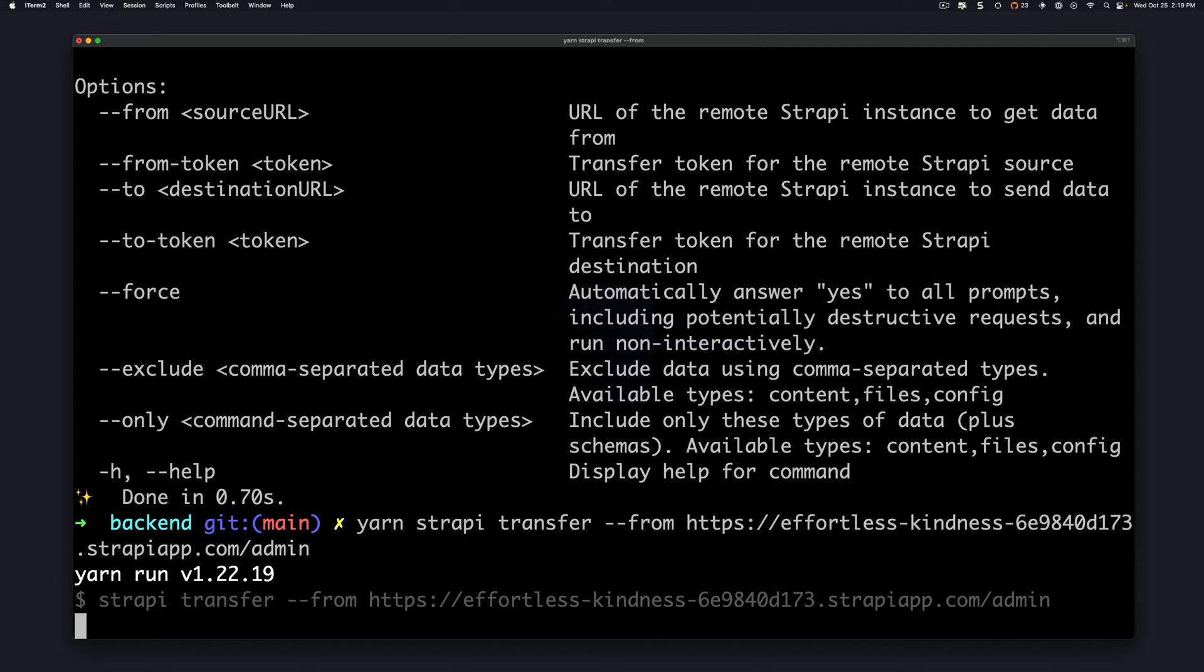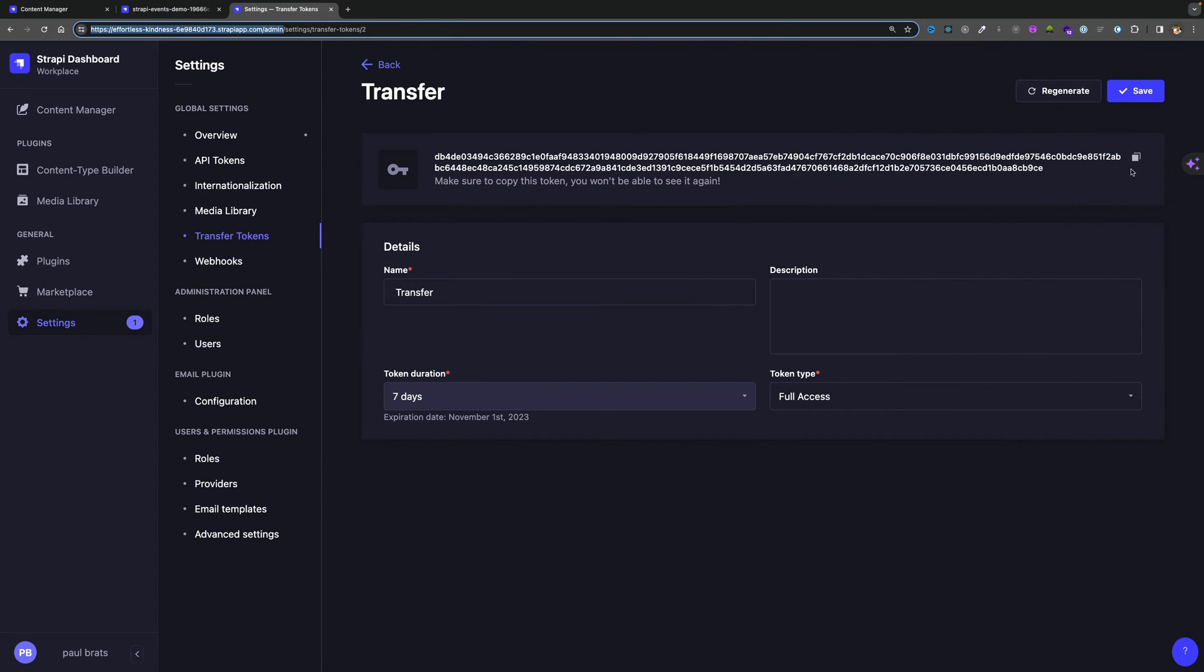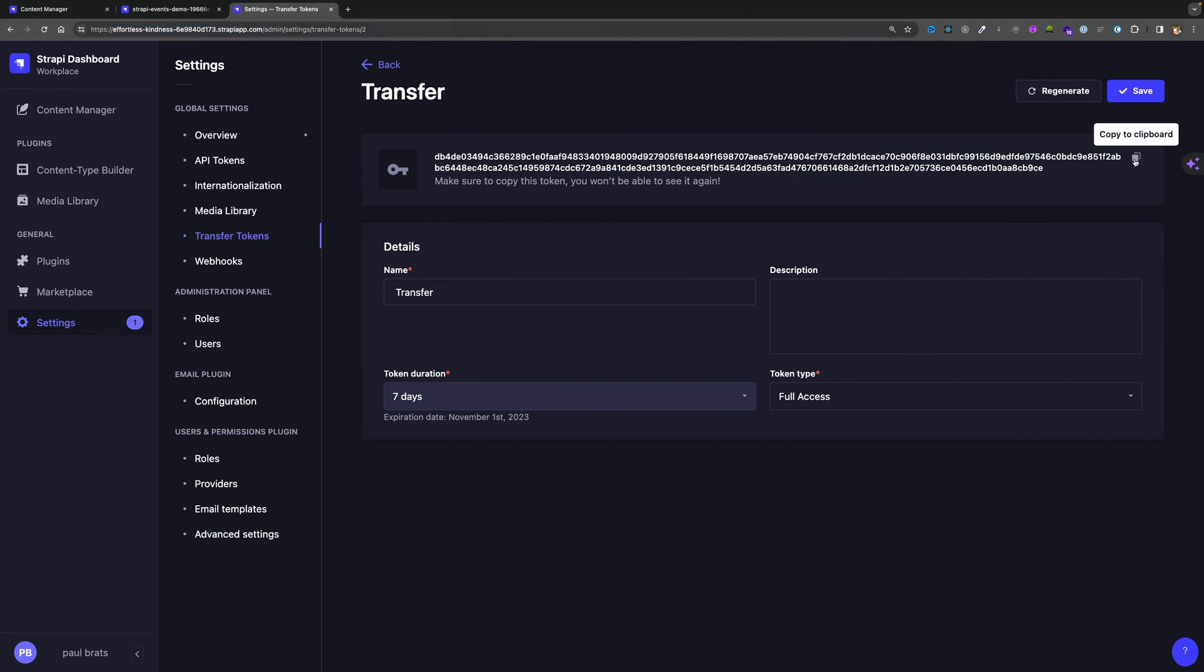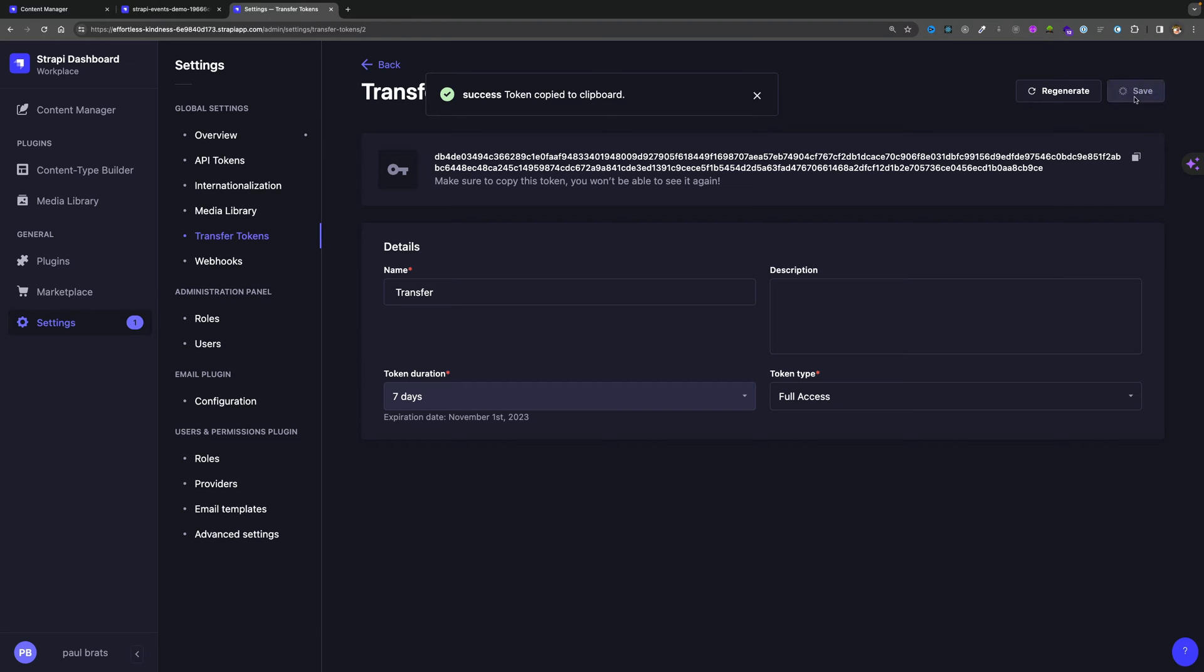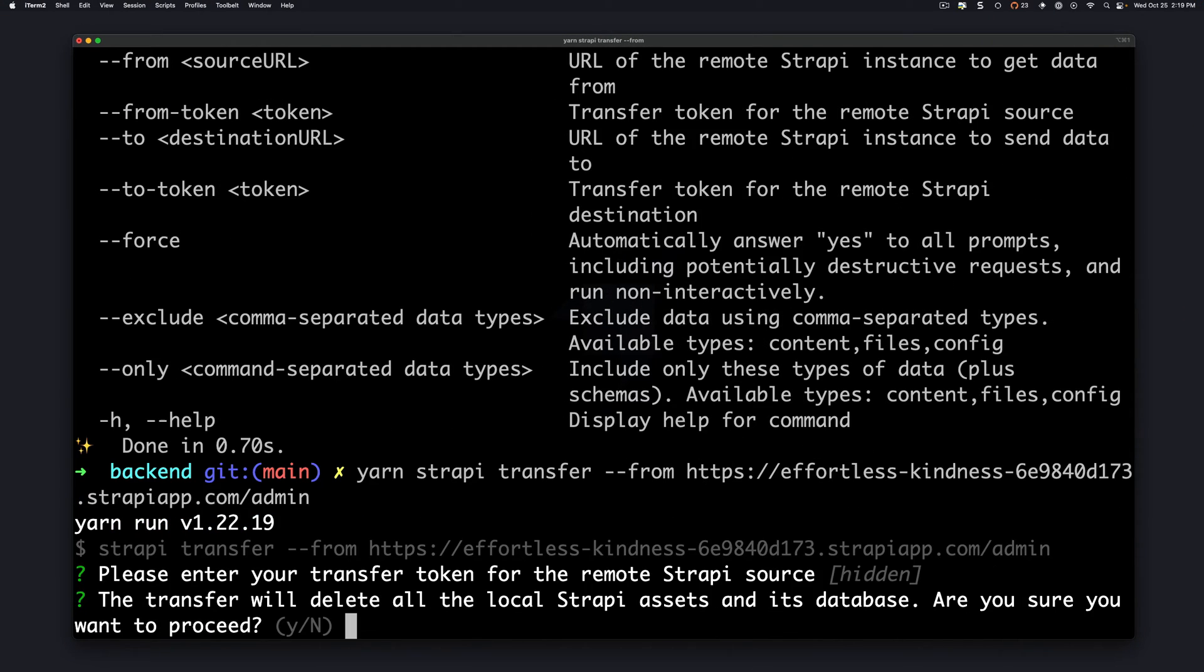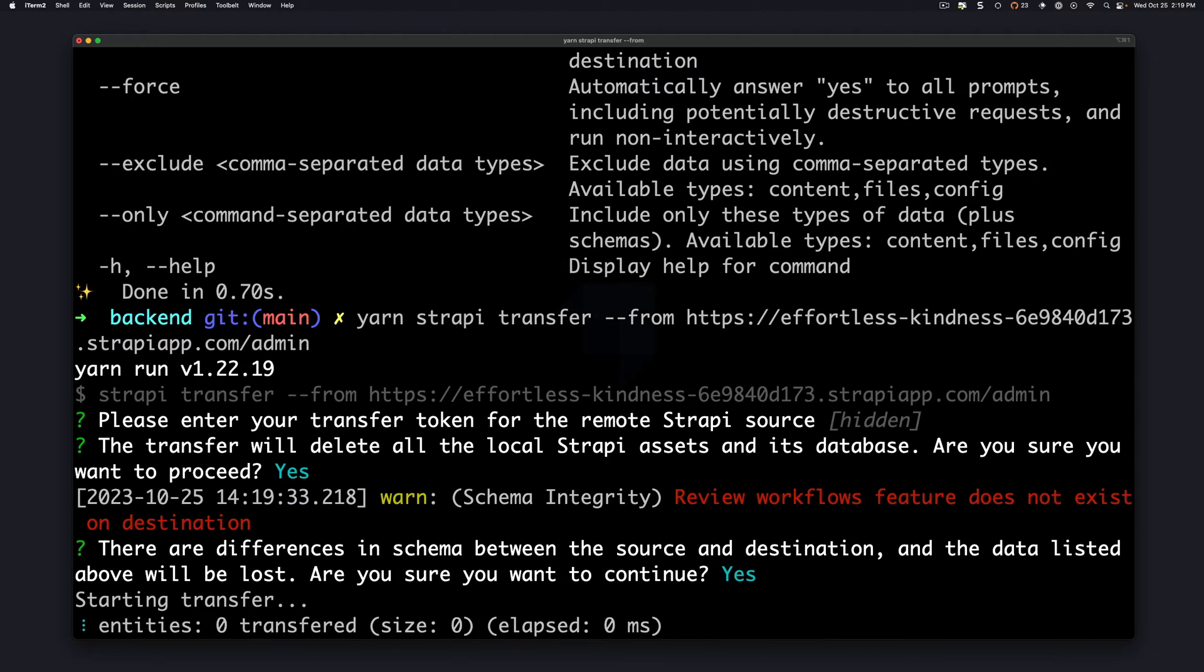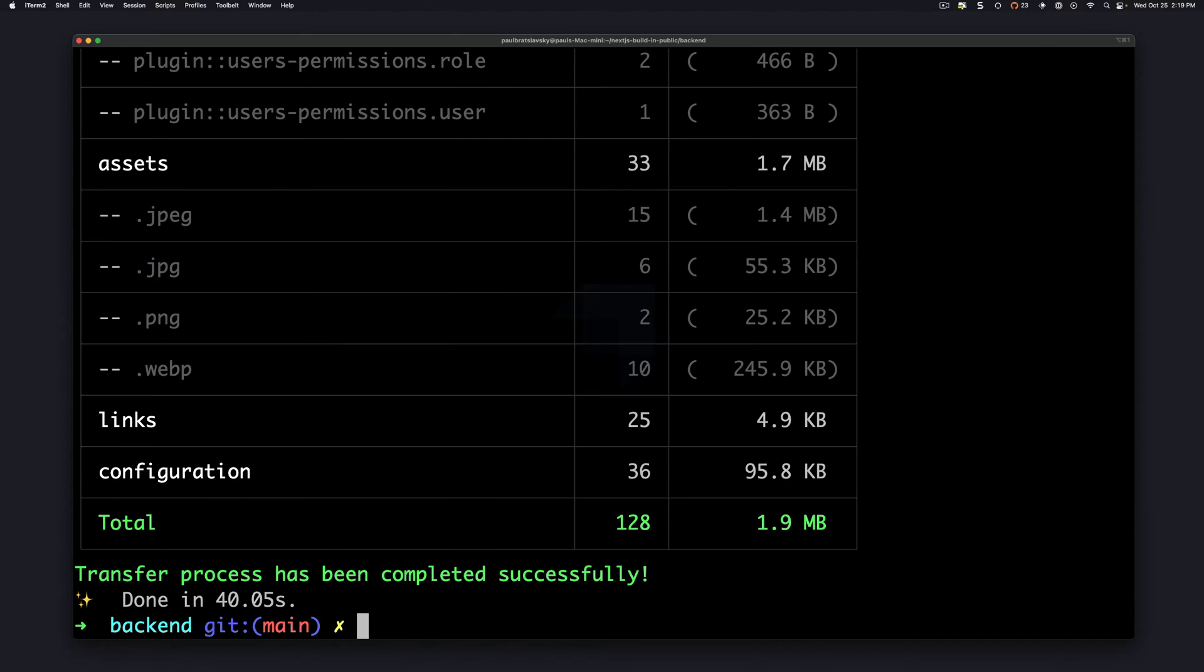Now when we hit enter it's going to ask us to provide a transfer token. So I'm going to copy the token on my cloud instance, click save and paste it in my local instance. Yes we would like to proceed. So I'm going to say yes. You might see this review workflow feature does not exist on your destination because that's a Strapi enterprise feature, and since I'm using the community edition we could completely ignore it. So just say yes. It's going to go ahead and start our file transfer.